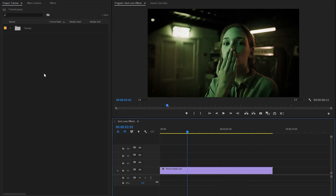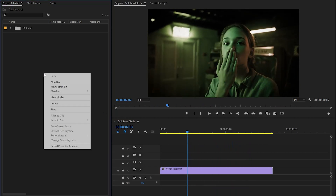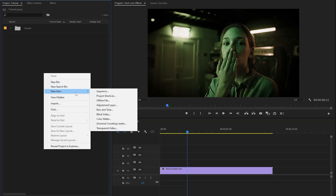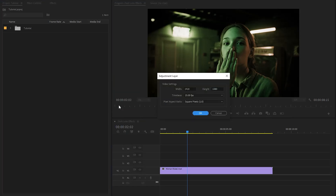Let's right-click on the project panel. Next, move over to the new item section, and then click on the adjustment layer. Then click on OK.